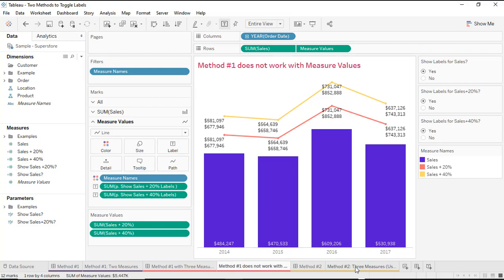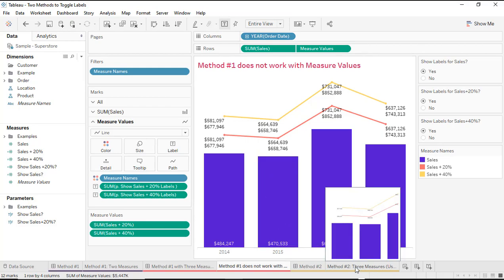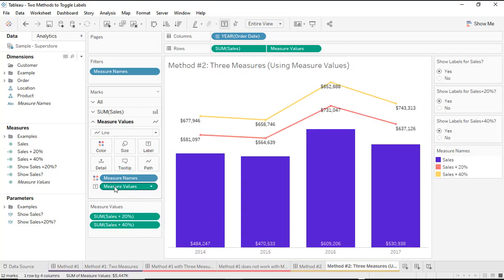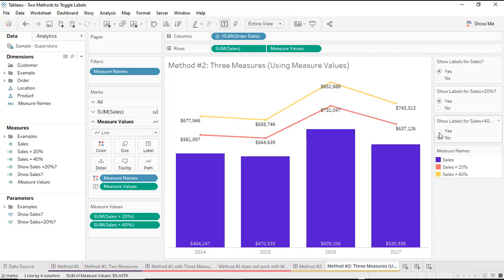In order to get the correct labels on each of those line charts, I actually have to use measure values on my label marks card. That will display the correct amounts for each of the lines. But that means I can't reference and toggle those particular labels on and off, because I can't use measure values in a calculated field — I can't create a calculated field that references a particular parameter for that. So what is our workaround for this?